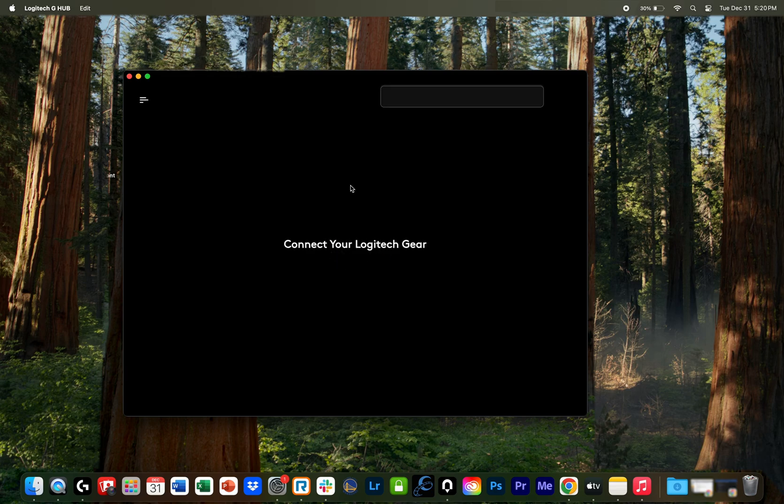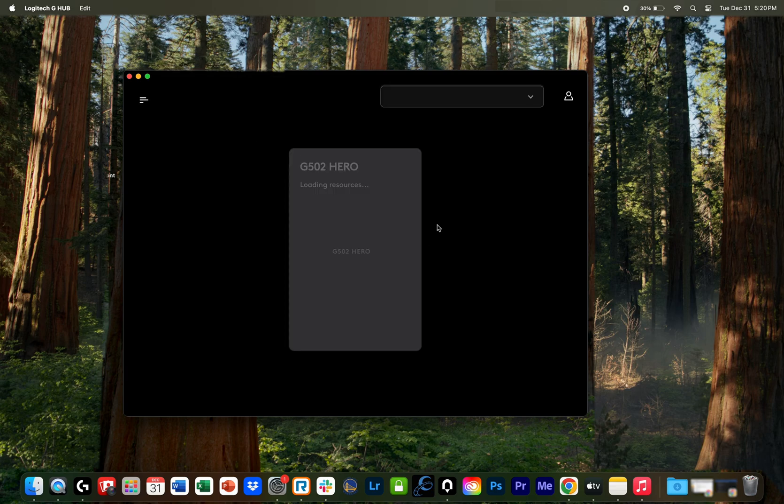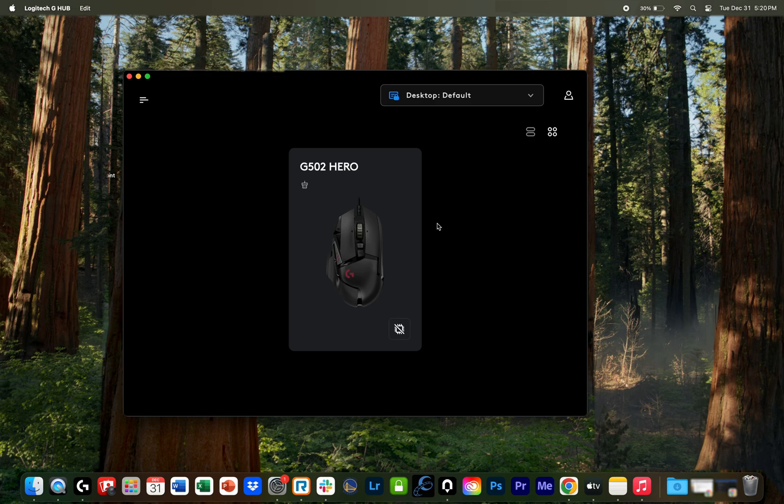If you see this, connect your Logitech gear. I just click the mouse, wait a second, and then that fixes it.